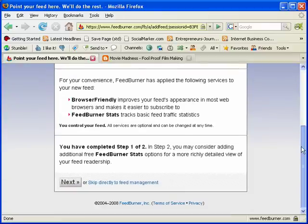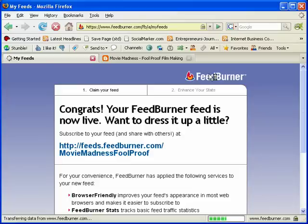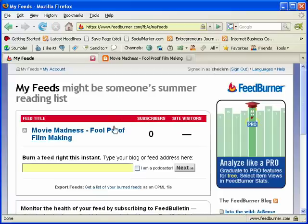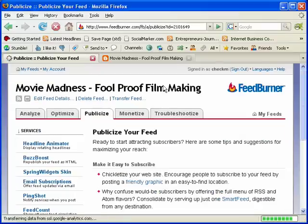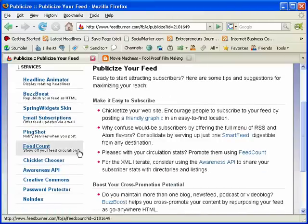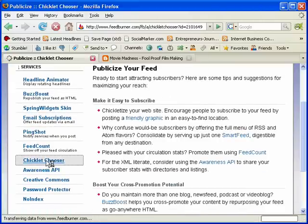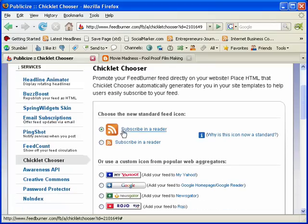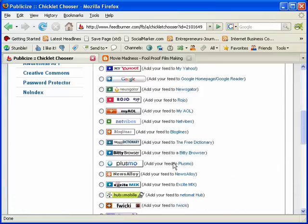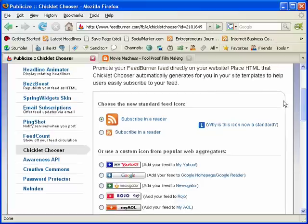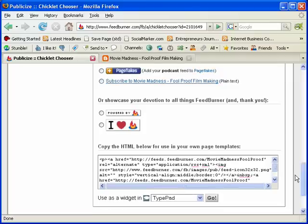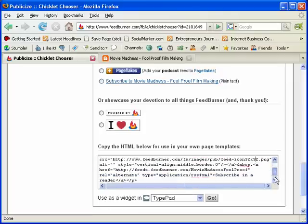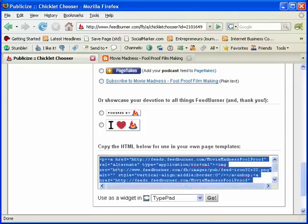So I'm just going to show you guys how to get people to subscribe to your blog easier by creating an RSS button. All you have to do is click on the feed title that you created, hit the Publicize tab, and then click on Chiclet Chooser right underneath Services. Right after that, there will be some buttons. You can choose any button you want — I just recommend choosing Subscribe in Reader. Just click it, scroll down, and it'll give you your HTML code right here.